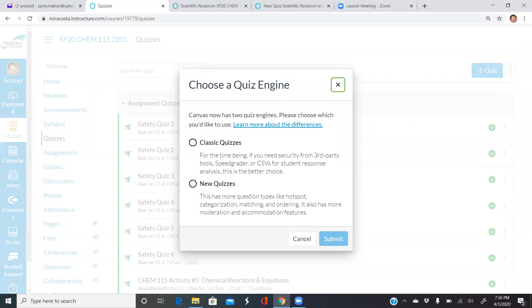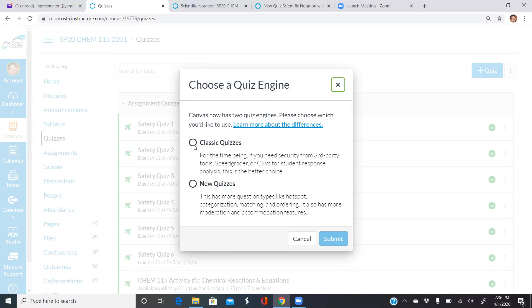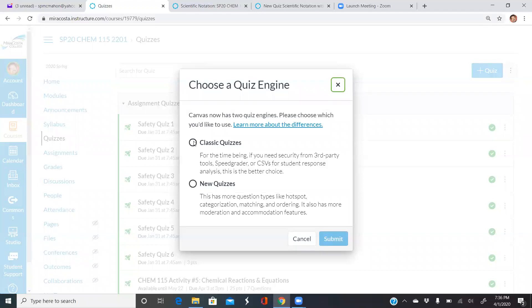One of the things is you have two types of quizzes: classic quizzes and new quizzes. The way you do scientific notation is slightly different in both. I'm not going to make a video about which one is better. This is primarily just to show you how to do scientific notation. I'll do one of each. I'll start with classic quizzes just because some of you might be a little more familiar with that.